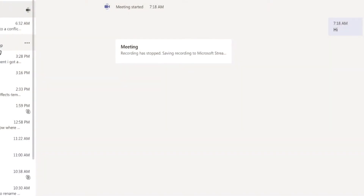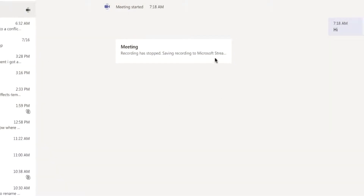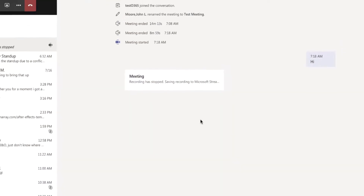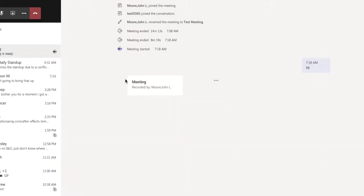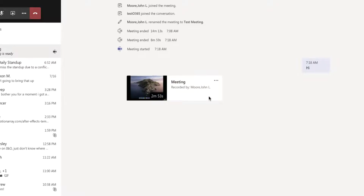If we go over to the chat, we can see at the top here that the meeting recording was stopped, is being processed in the cloud, and it's already available. This meeting is still going on but the recording is already available inside of Microsoft Stream.